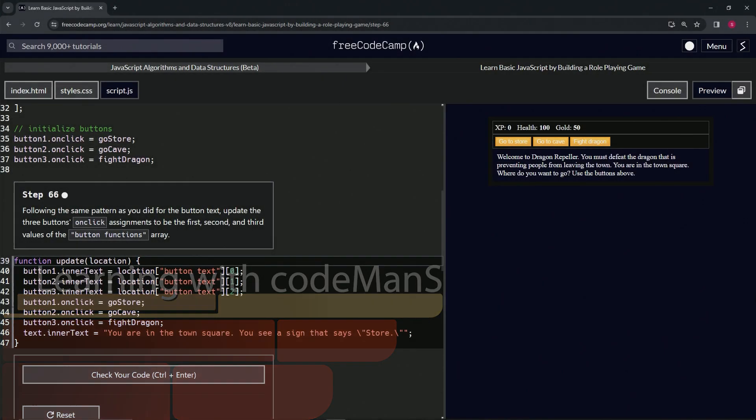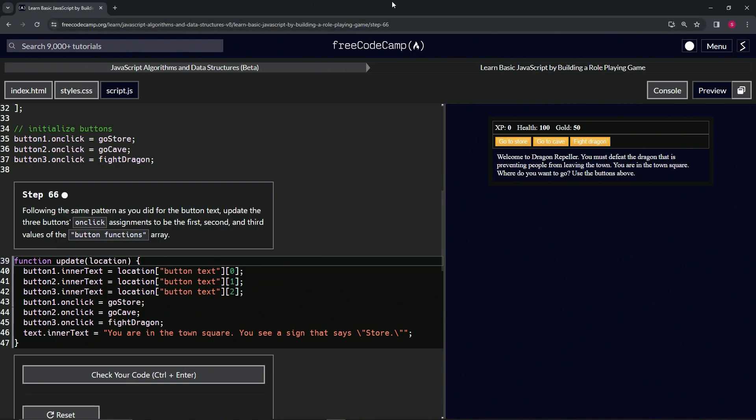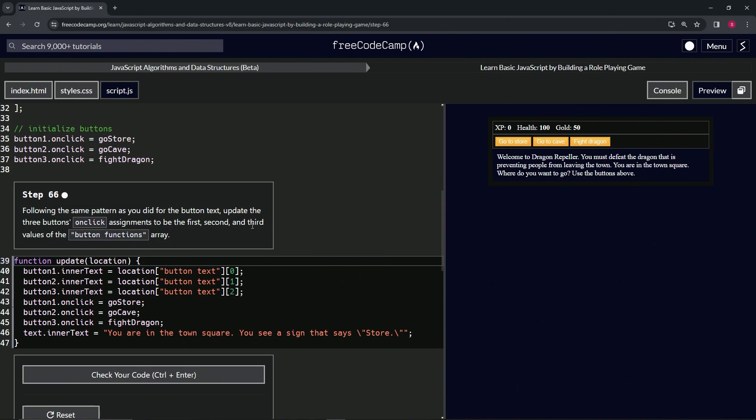Alright, now we're doing FreeCodeCamp JavaScript Algorithms and Data Structures Beta, Learn Basic JavaScript by Building a Role-Playing Game, Step 66. Following the same pattern as we did for the button text, we're going to update the three buttons onclick assignments to be the first, second, and third values of the button functions array.